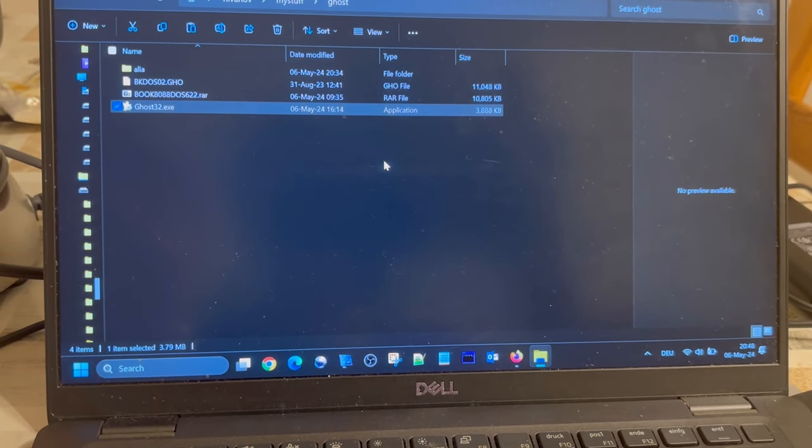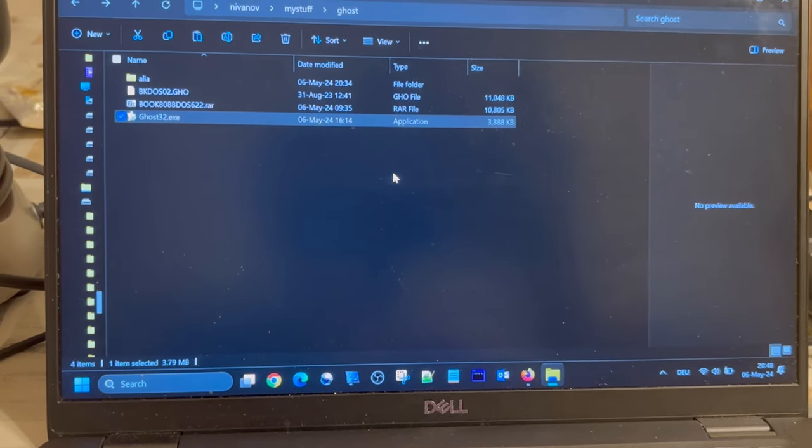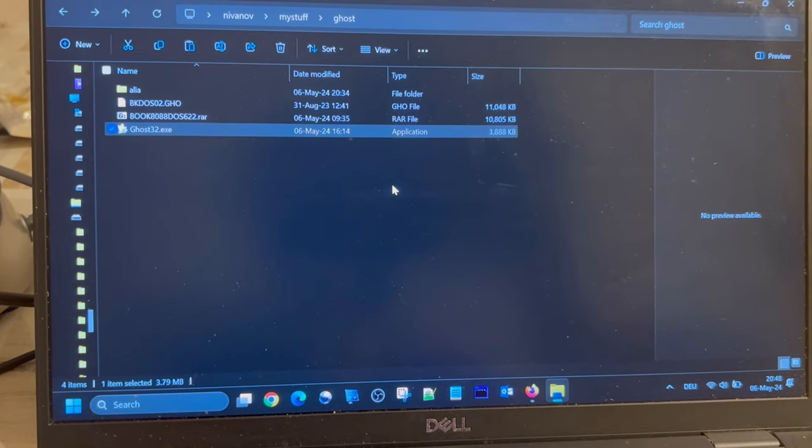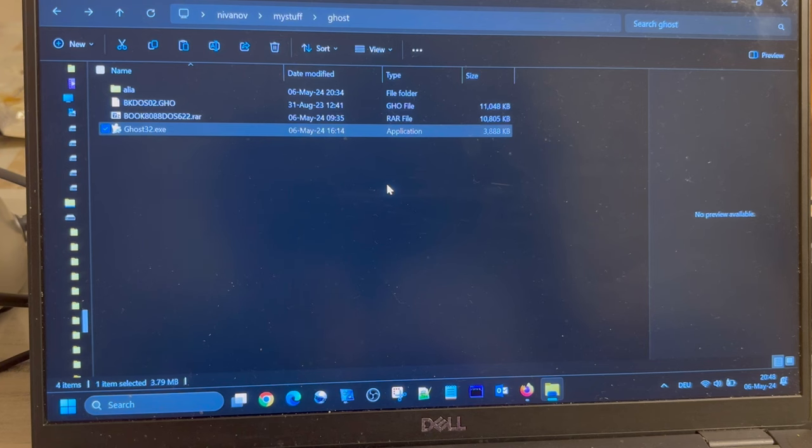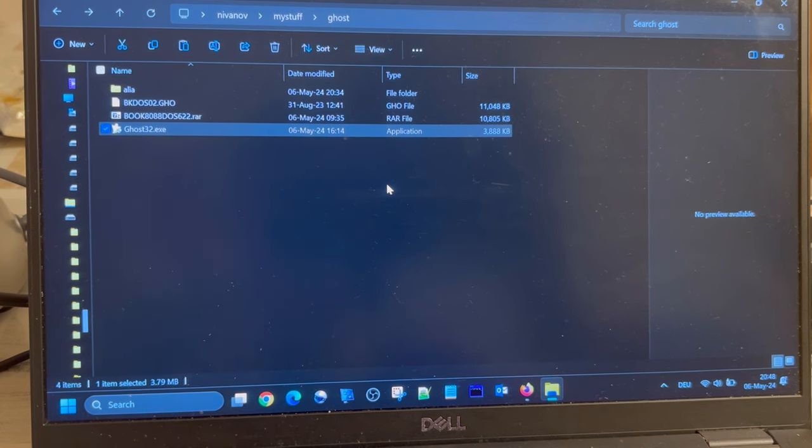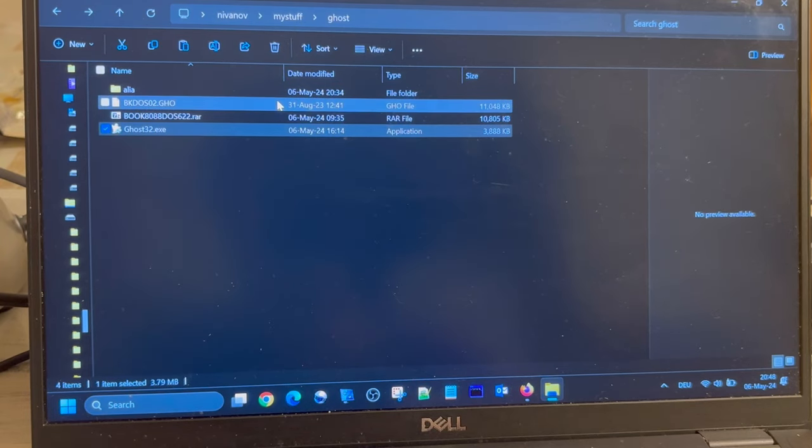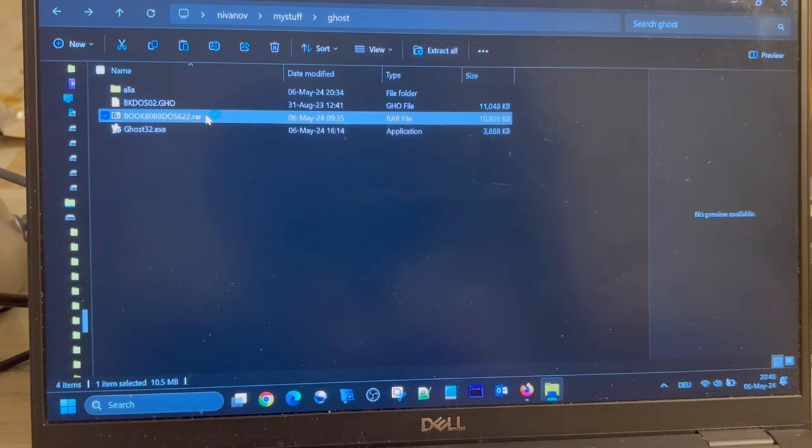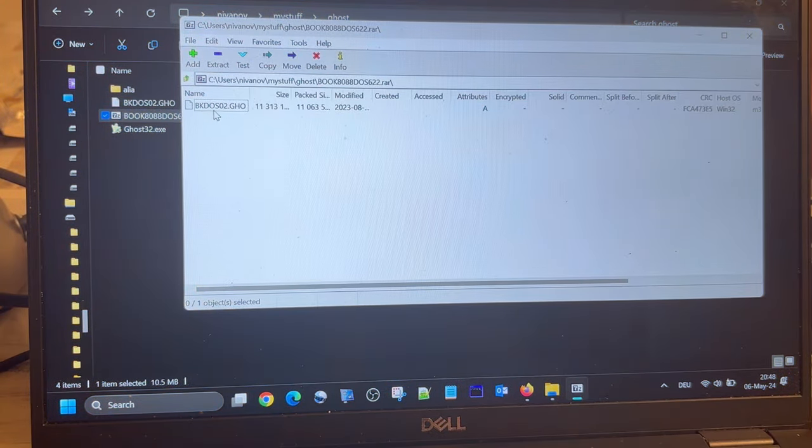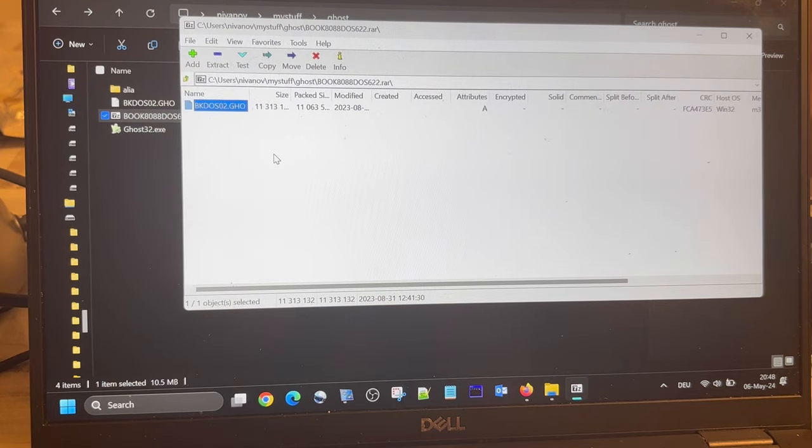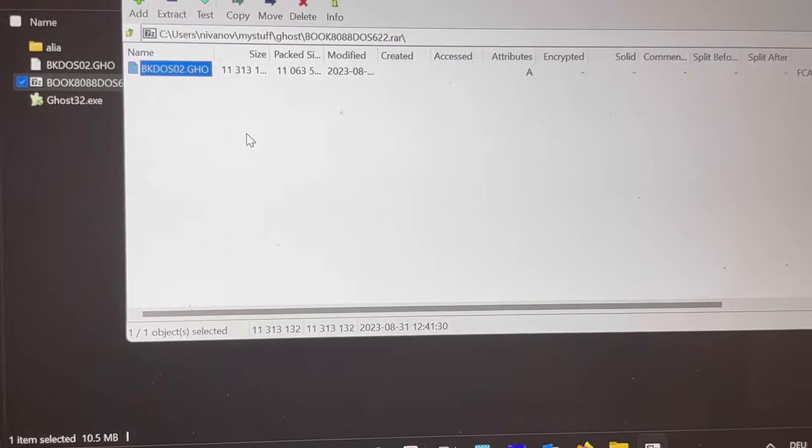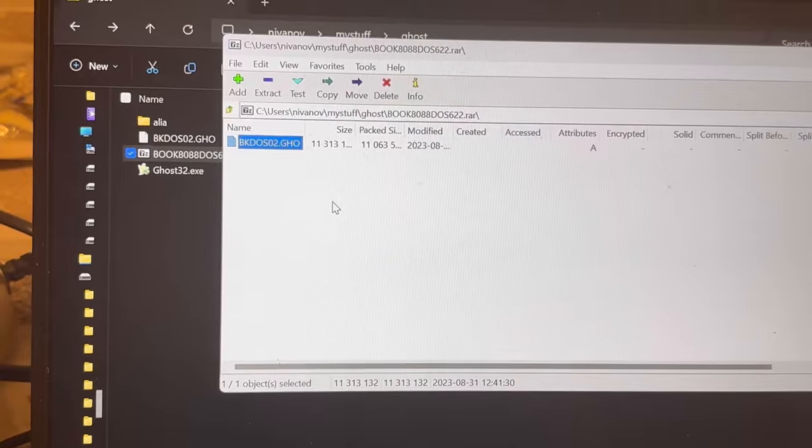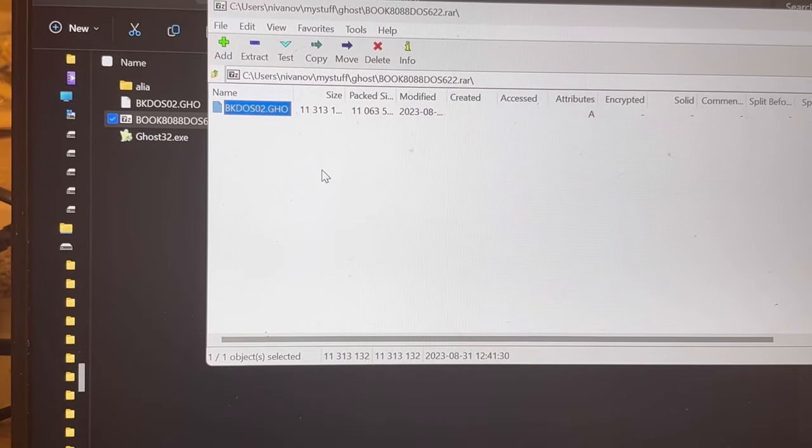I wanted to get into it because so far on the net I didn't really find any satisfactory answer or description of the situation. So I had told the seller yes, please send me the image file. And what do I get? I'm getting this RAR file, and this RAR file contains BK DOS O2 GH O, what on earth ever that is.